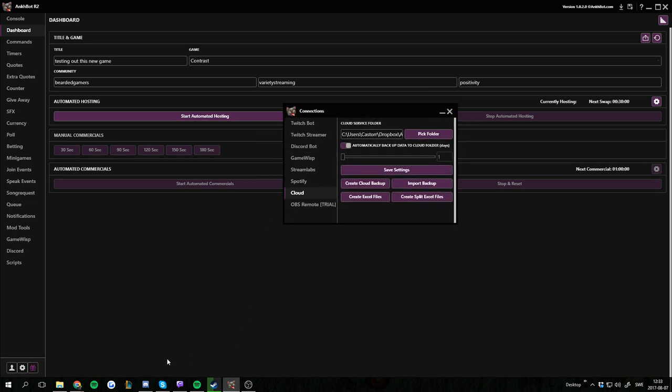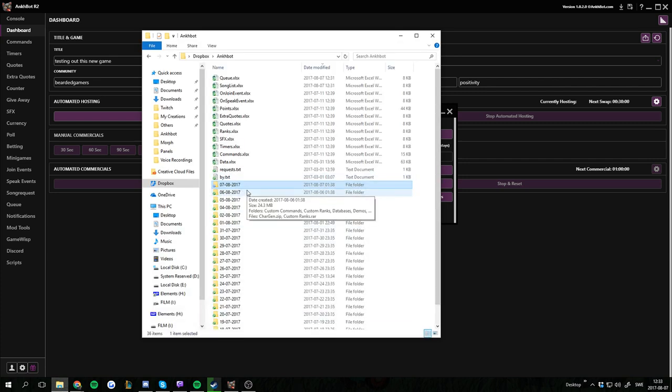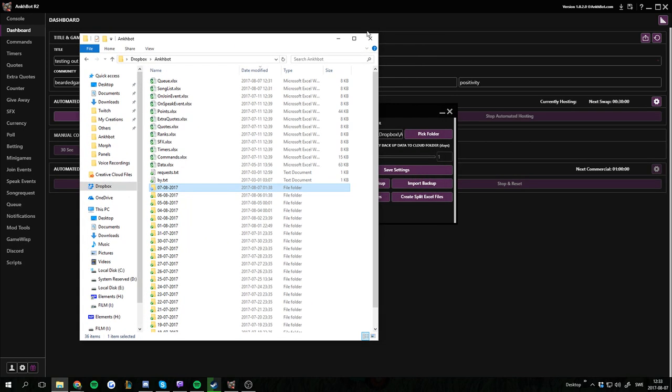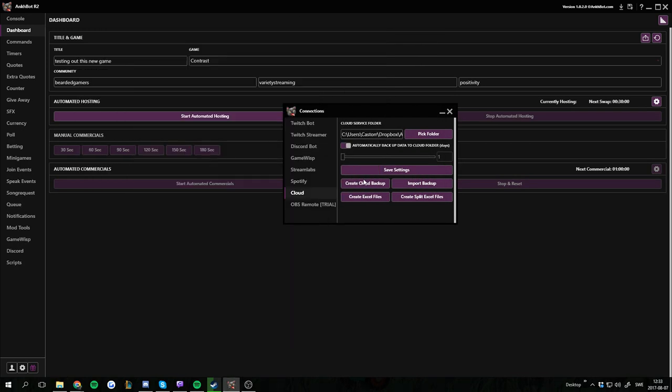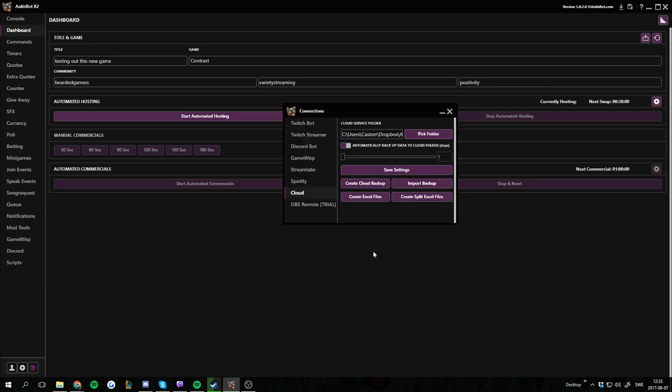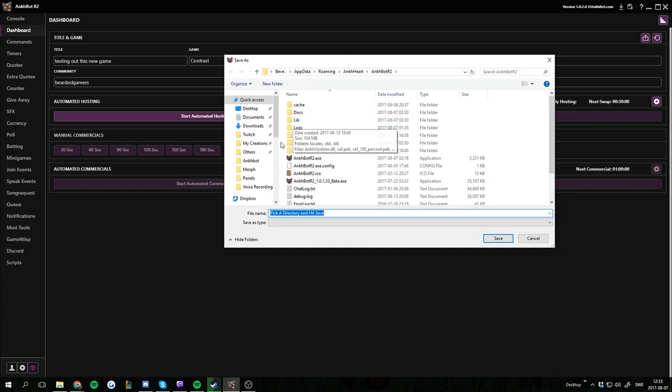So what I need to do now is to move this to a flash drive or something and get it onto the new computer. Then all I do is boot up Ankhbot to import backup. There's a warning message that you'll lose all your current data. I'm just gonna accept that. And then I have to locate the folder.